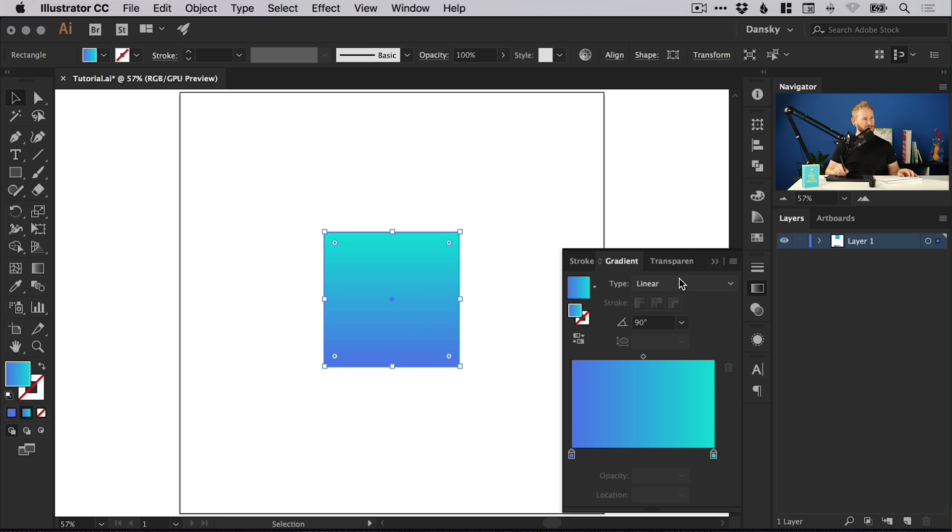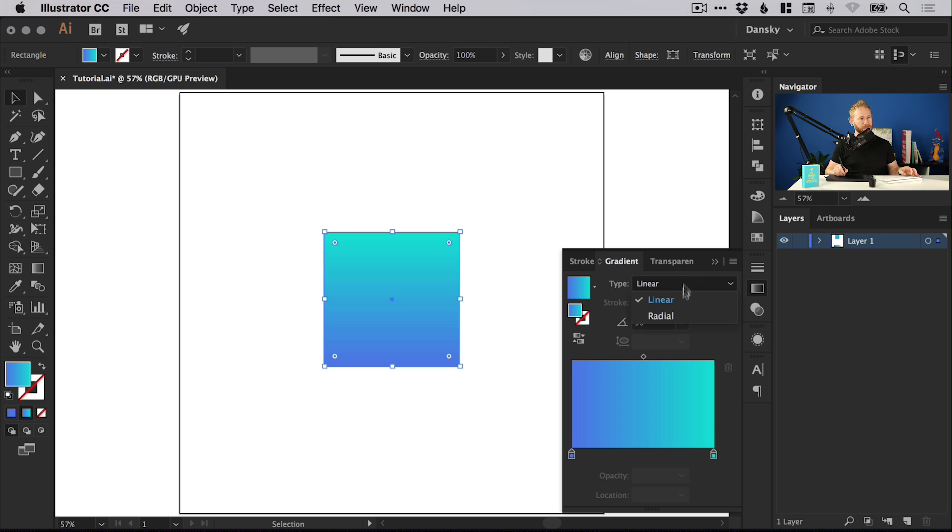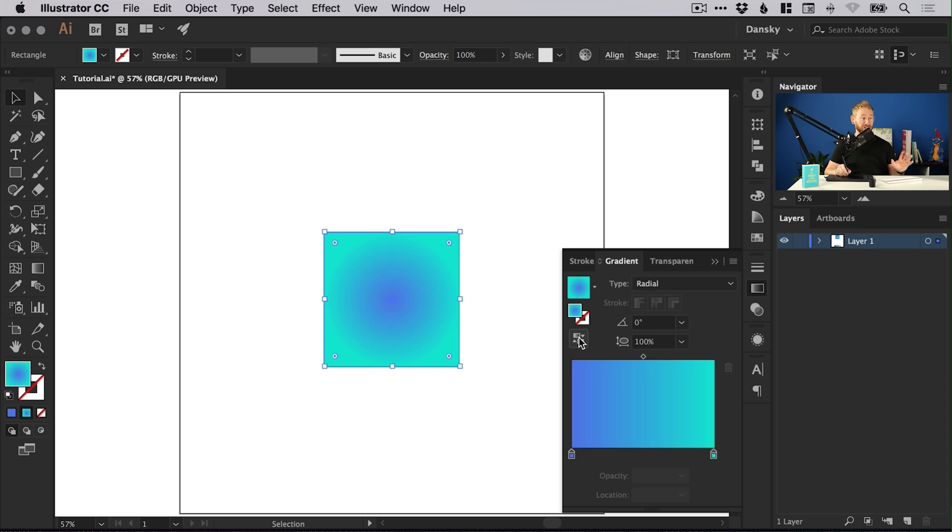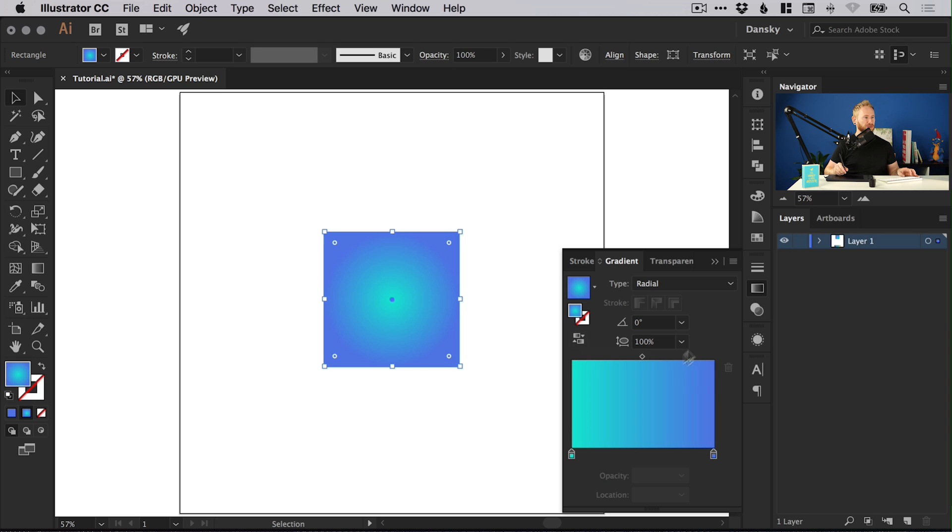Something else we can do is select type. Linear is going from one direction to another, left to right, top to bottom. Radial will emanate from the center and go towards the edge. You can swap this by toggling this button, which is really handy.